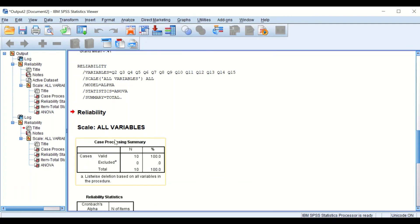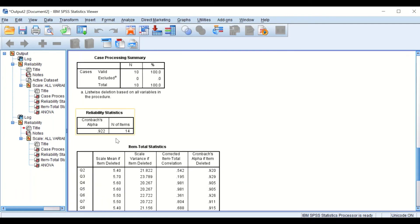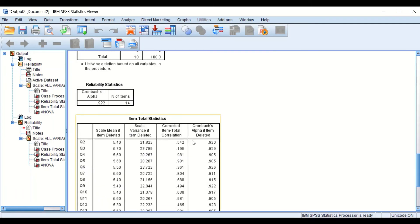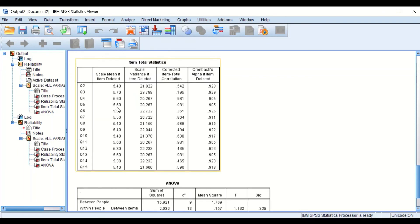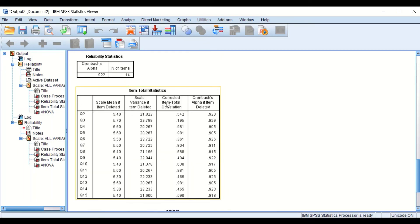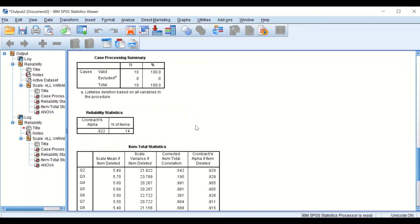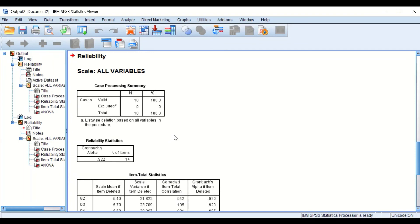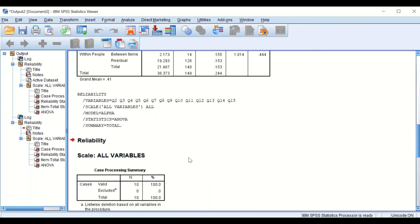Looking at the Cronbach's Alpha value, it increased to 0.92 from the previous value of 0.91. So deleting question number one has improved the reliability and increased Cronbach's Alpha. This is one of the ways to calculate reliability and Cronbach's Alpha in SPSS.